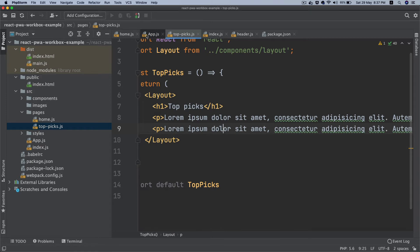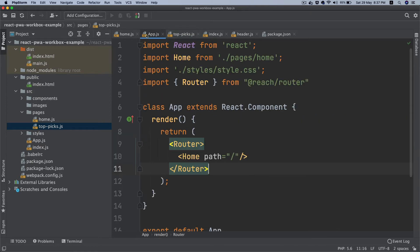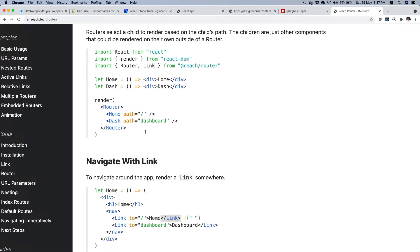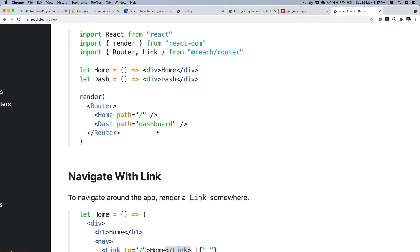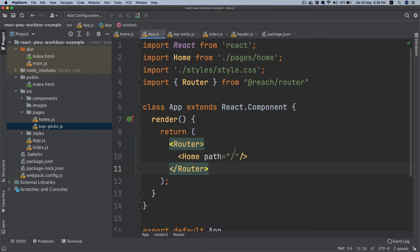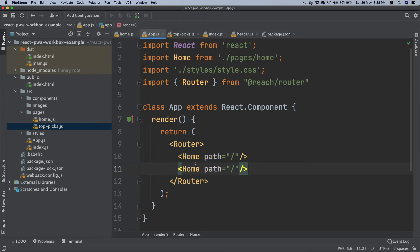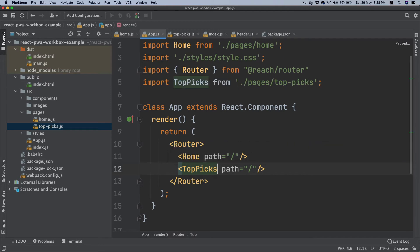And then for this topics I have to put the routing as well. So I'll go back to app.js and as it's described here, you can put all of your components with routing here. So I'm going to put that one as well. This will be top picks and path is going to be just topics.